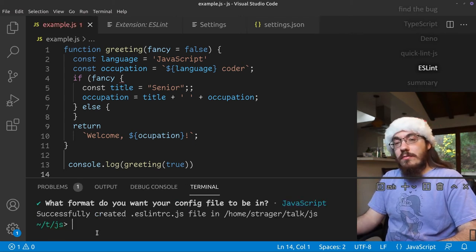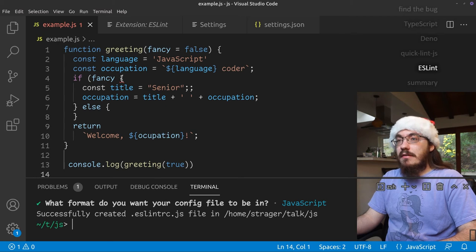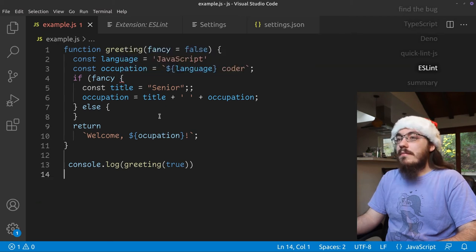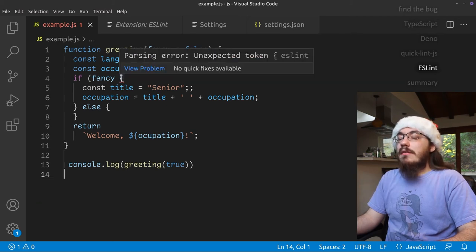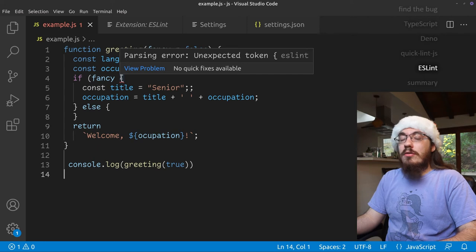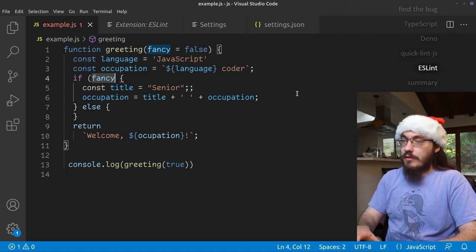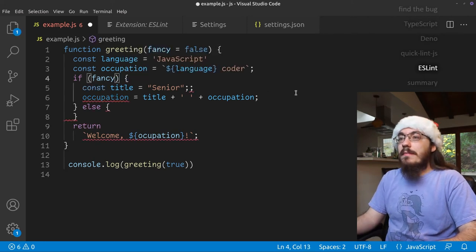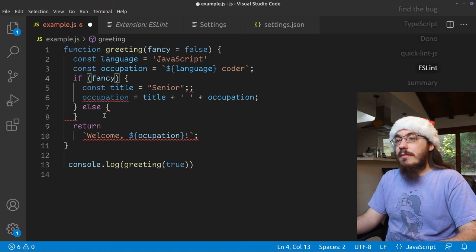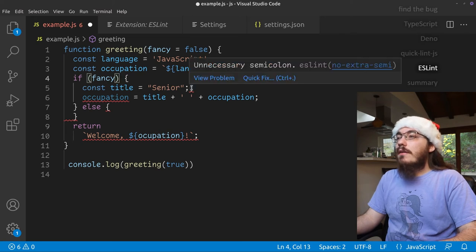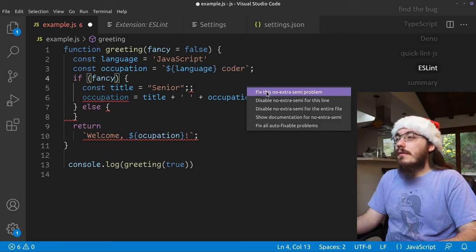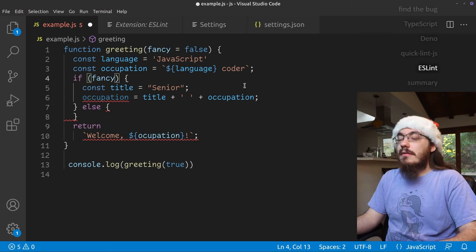So now after we finish the wizard, we get squiggly here. It says unexpected token left curly. We know that's because we're missing a right paren. And after we fix that issue, we get a bunch of other issues. Here we have unnecessary semicolon. Let's quick fix that. Cool.